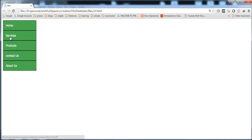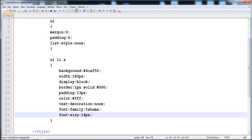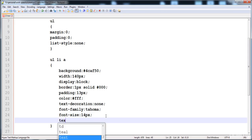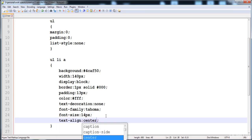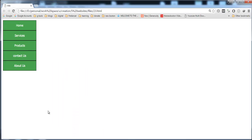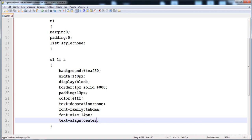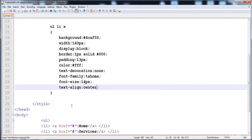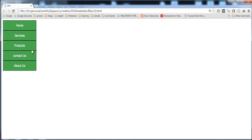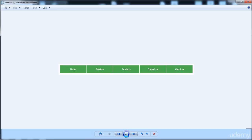Now you see that the text is on the left side inside the anchor tag. We have to align it in the center, so here is text-align: center. Now the text is in the center of the anchor tag. You can see that in the picture it is also centered. Now all the styles are given to the anchor tag.